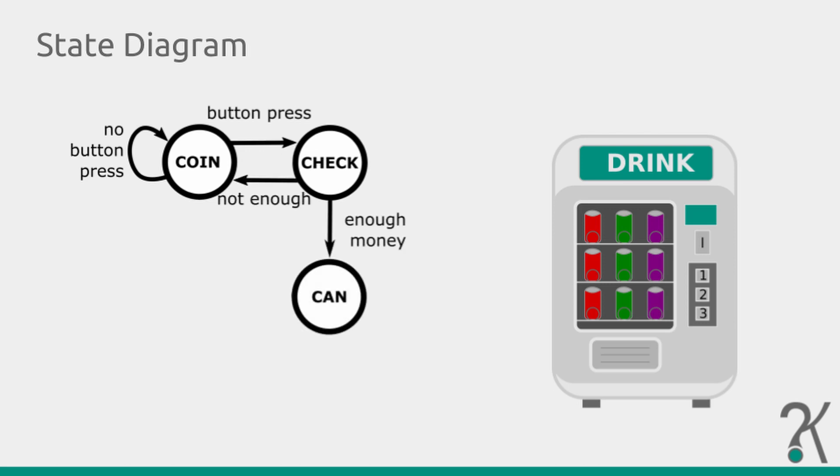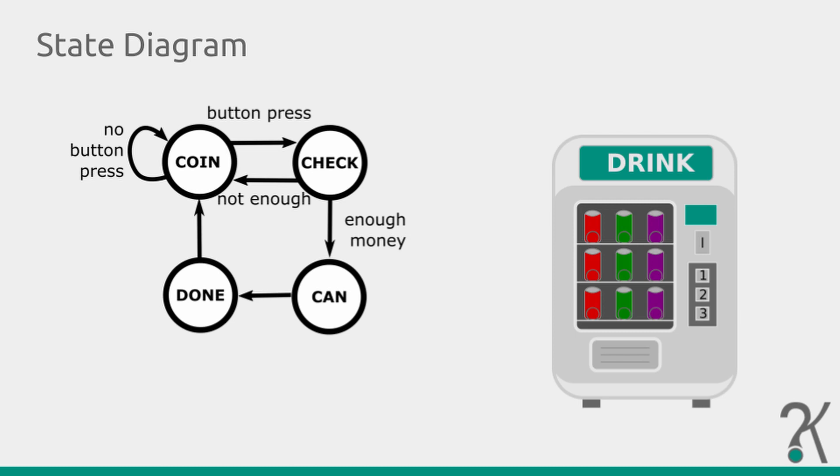Else it will go to a new state where the can will be released. After that, a final state will only guarantee that everything is ready for the next order. That's what we call a state diagram. It's very common to be used to describe how finite state machines will operate.